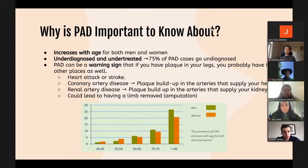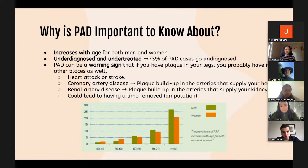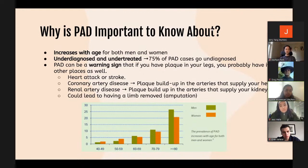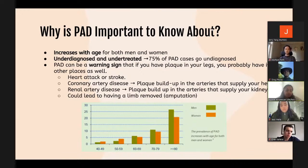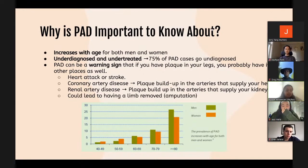For example, if you have plaque buildup in the arteries that supply your heart, it could lead to coronary artery disease or heart attacks. Plaque in the arteries supplying your kidneys could lead to renal artery disease or renal failure. PAD itself could lead to the affected limb being amputated if the tissue dies. Of those currently living with limb loss, 54% are due to peripheral artery disease — meaning just above half of all amputations are because of this condition.